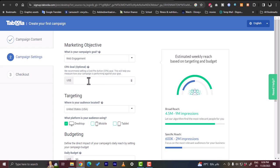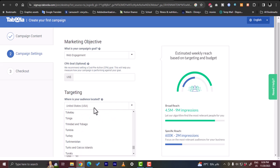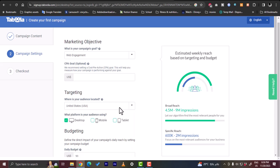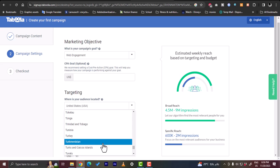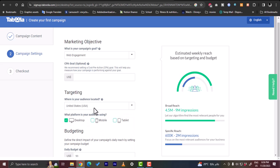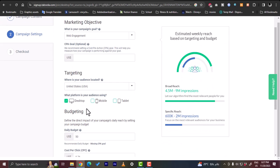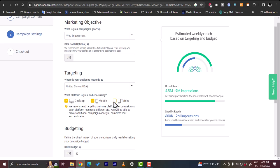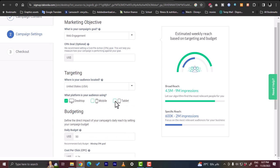Okay, here you would choose the CPA goal, let's leave it as it is. Now the targeting - here what is your audience location, you can choose the country, so here United States and you can change the country to choose the country that you are living in or targeting audience in. And what platform is the audience using? So desktop, mobile, or tablet. And here they recommend targeting only one platform per campaign as each platform requires a different bid. So different bid pricing. Let's choose desktop for now and once the campaign is up and running we can duplicate it and select each platform each time.